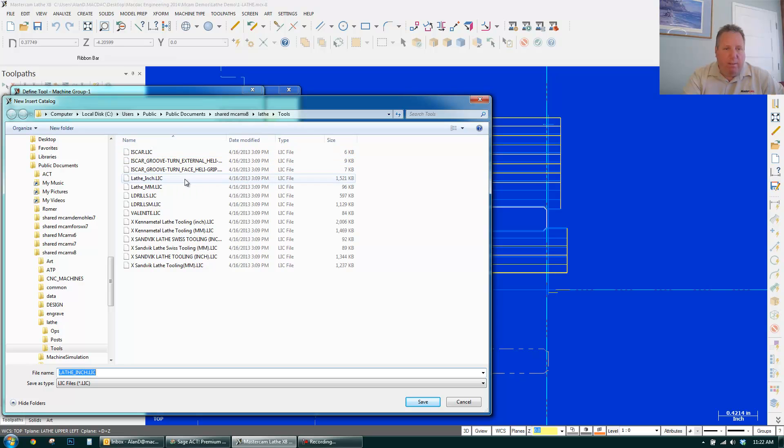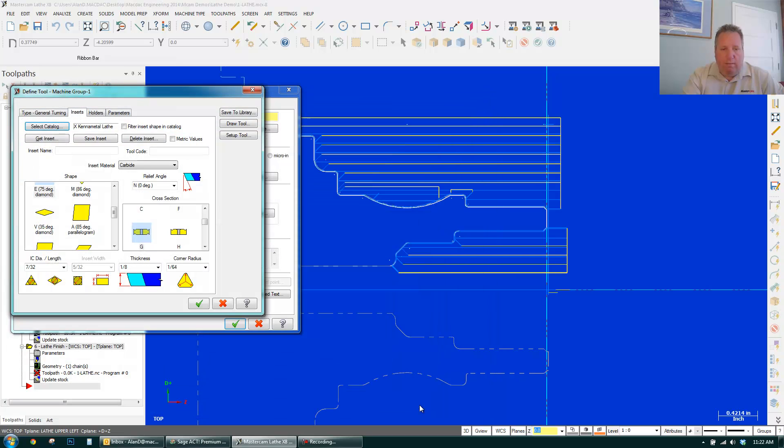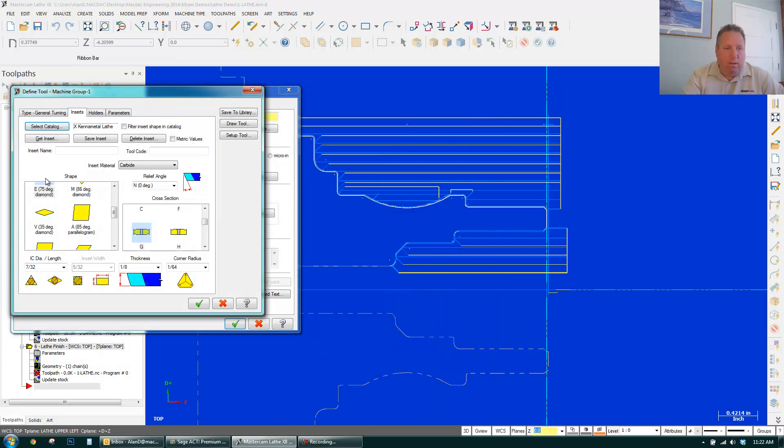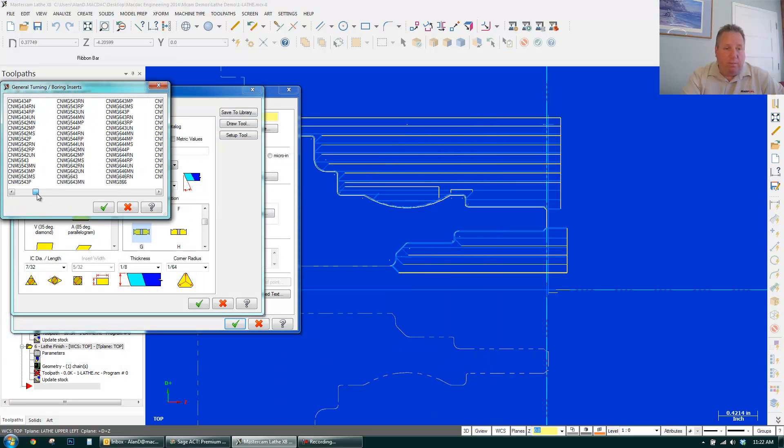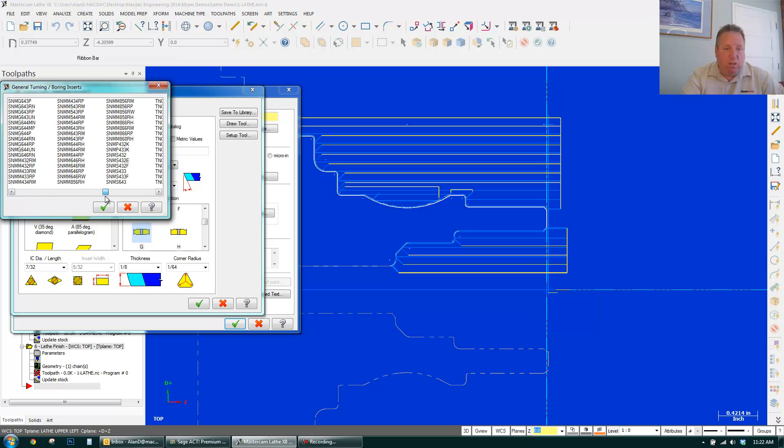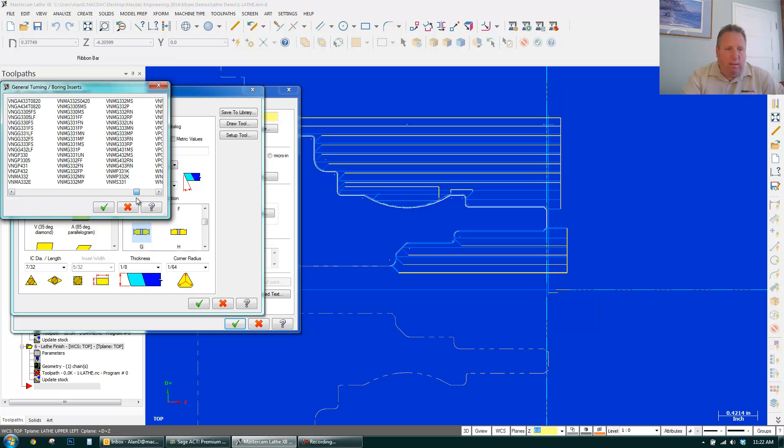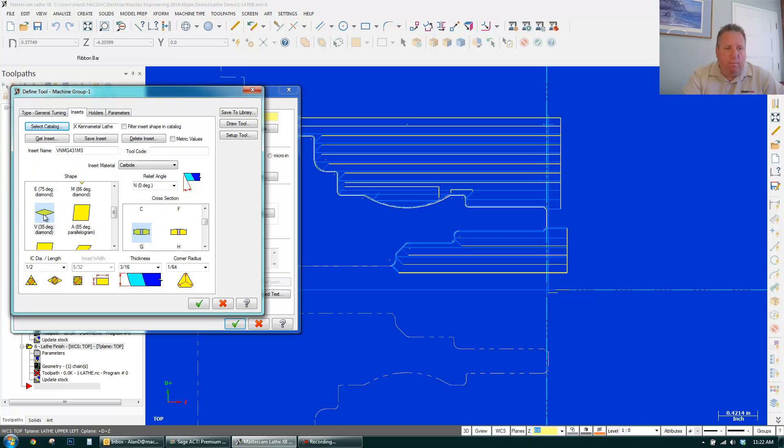And I can grab, let's say, kind of metal lathe tools. Click save. And get insert. And here's a bunch of inserts. So it's a VNMG. Let's say 431. Click OK. My insert's set.